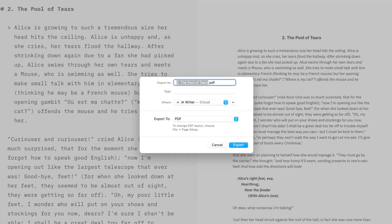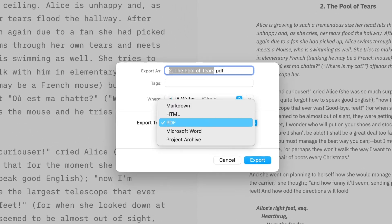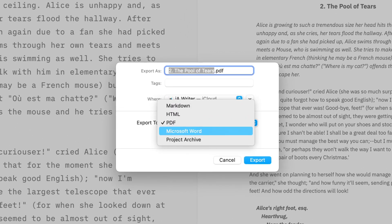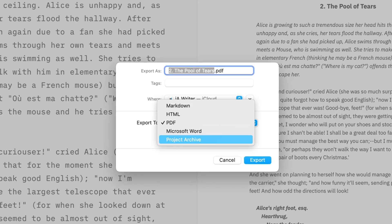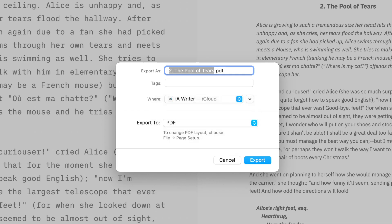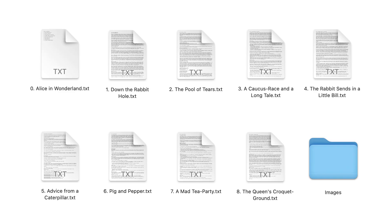Along with PDF, you can export your document in MS Word, HTML, Markdown, or as a compressed archive. This last option will bundle your main text along with any embedded images and content blocks as a single package.